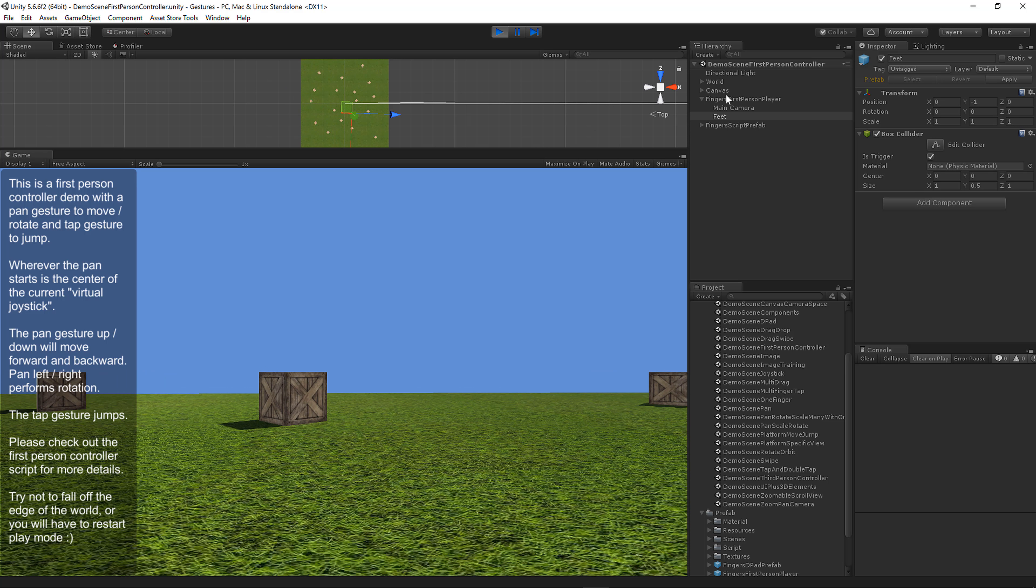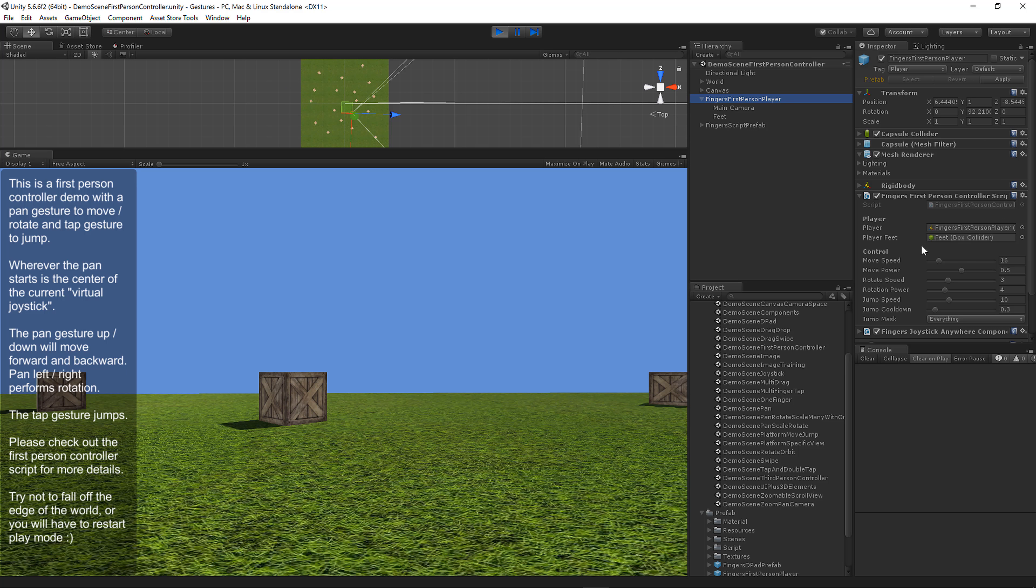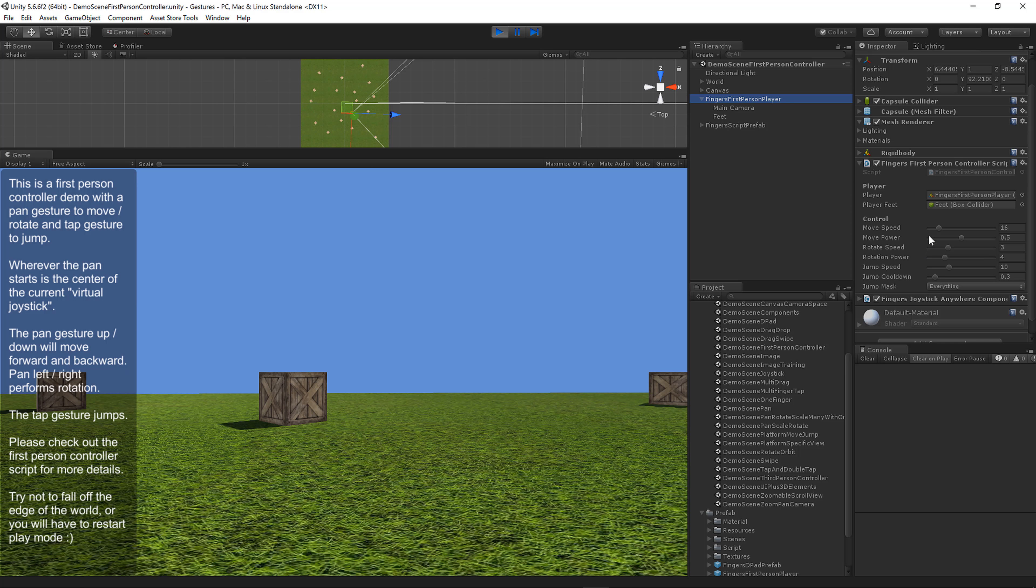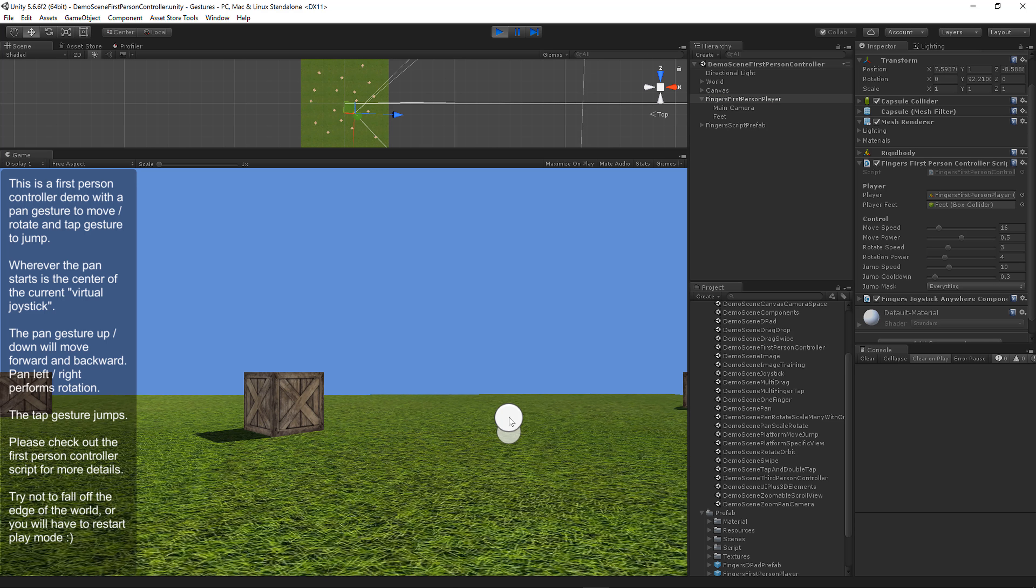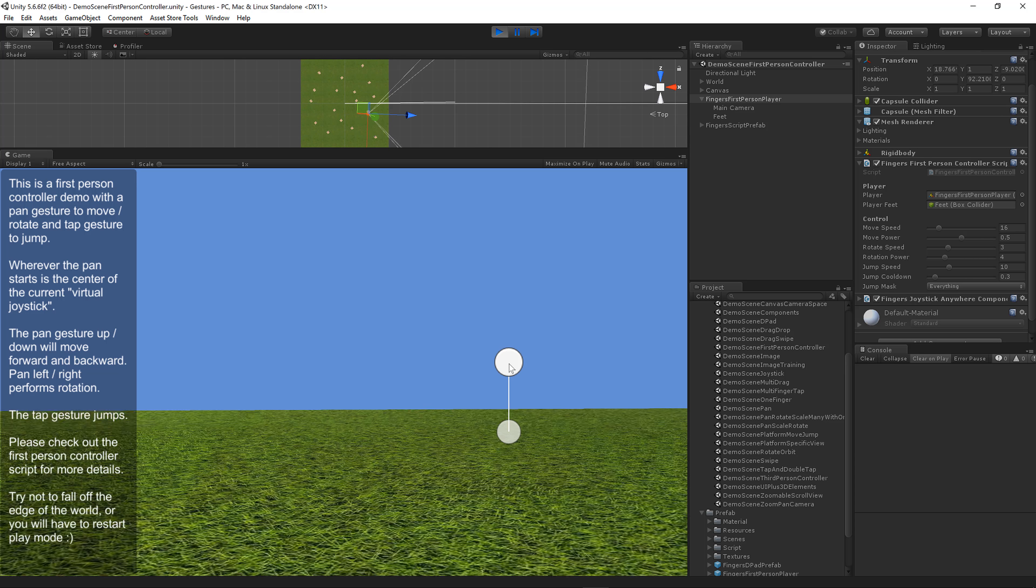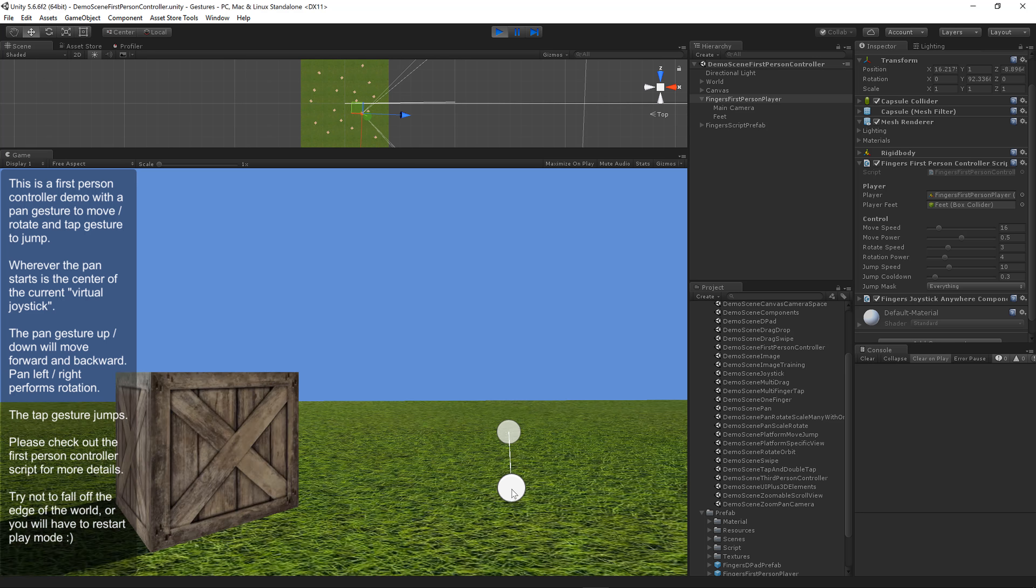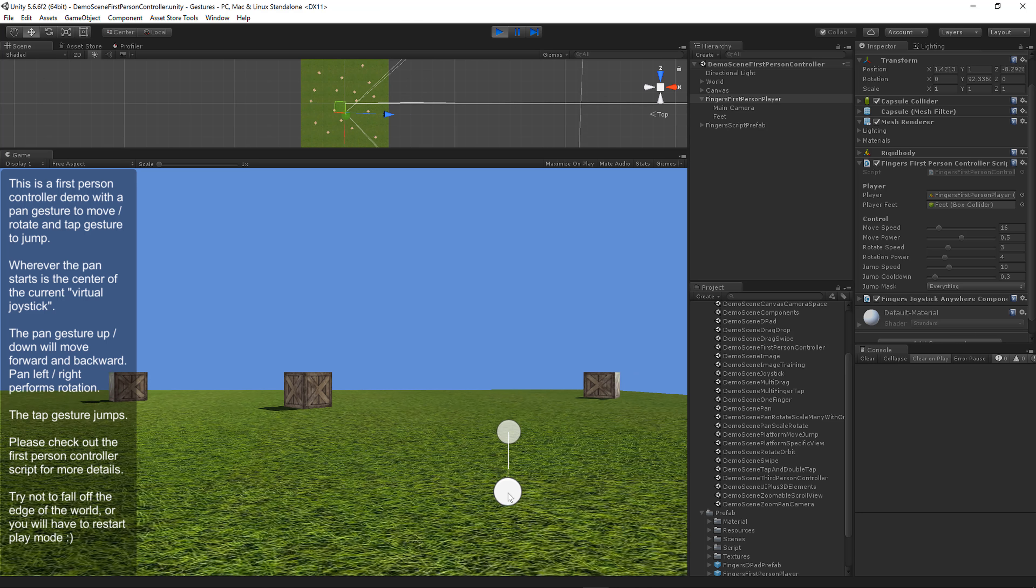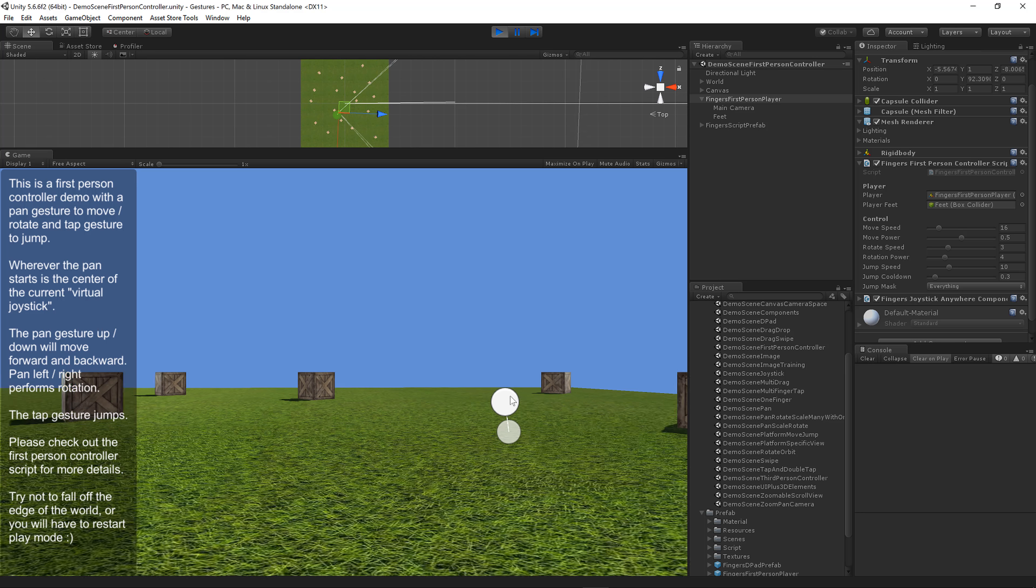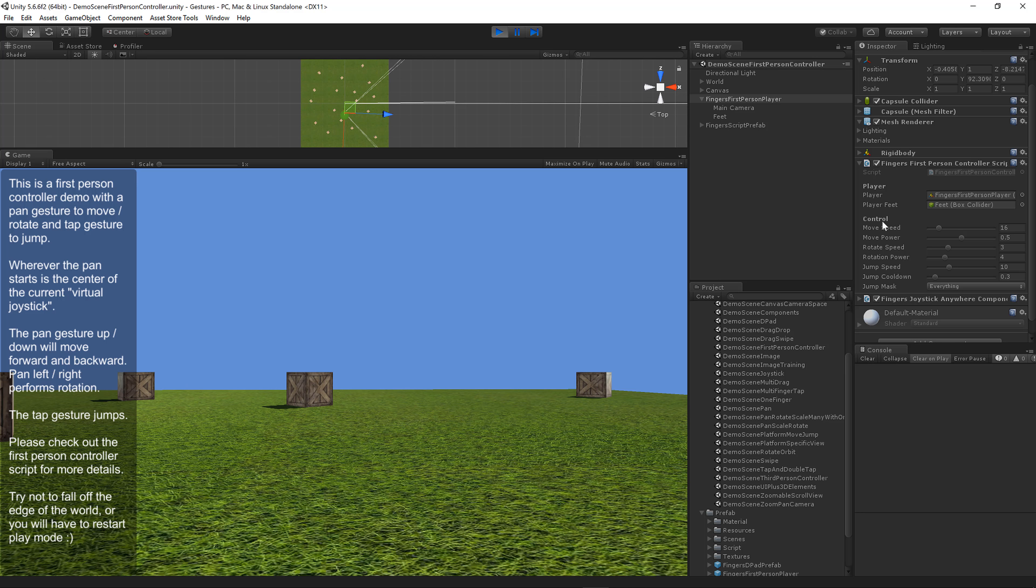All of the parameters are configurable. You have a move speed that controls how fast the player moves. As the finger gets further from the center, the move speed hits the max move speed.